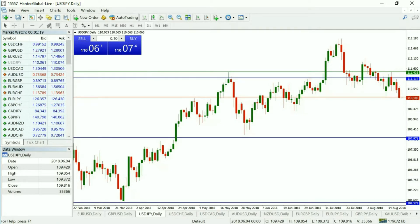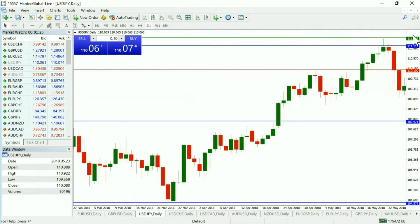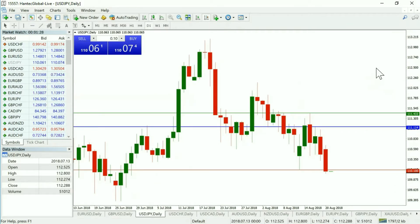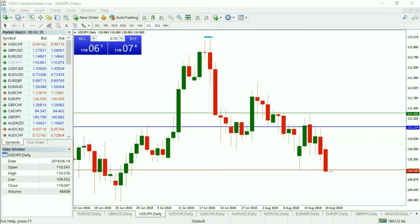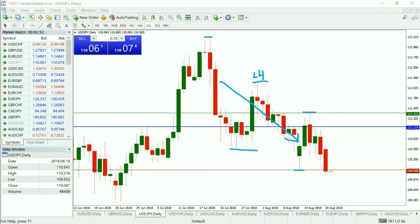The first potential market we're looking to trade for the day is the Dollar/Yen. We want to identify the trend of this market, and as things currently stand it's very much to the downside. We've reached the high and now we've created a series of lower highs at these levels, and we can also see quite clearly lower lows.